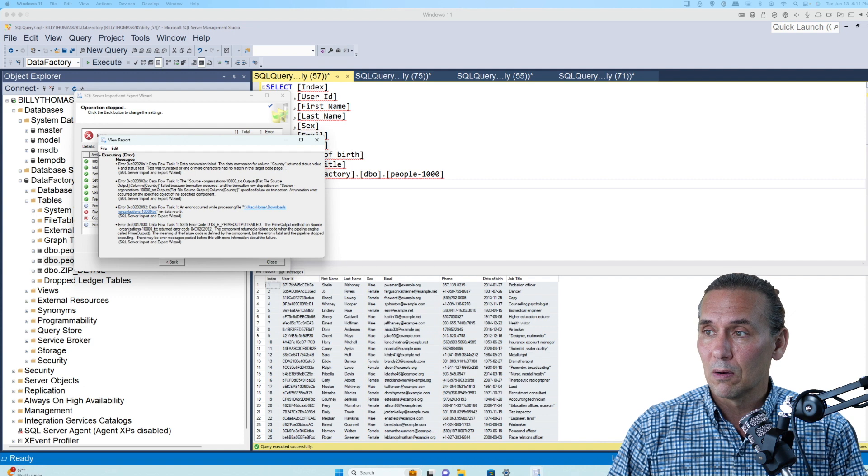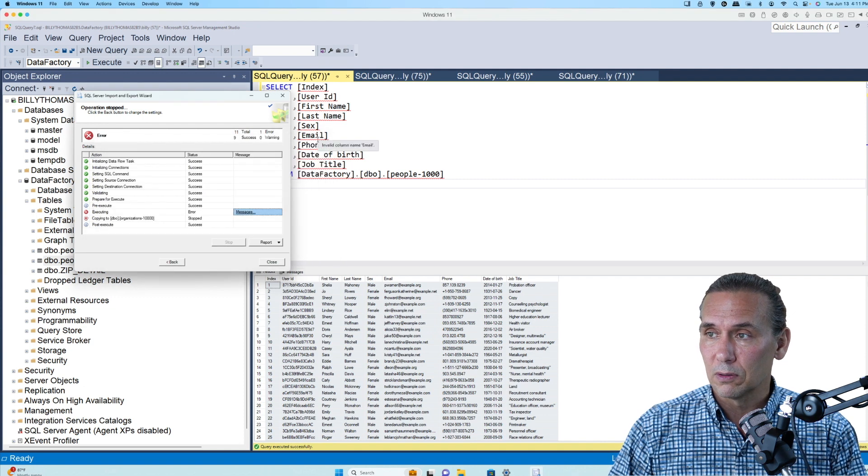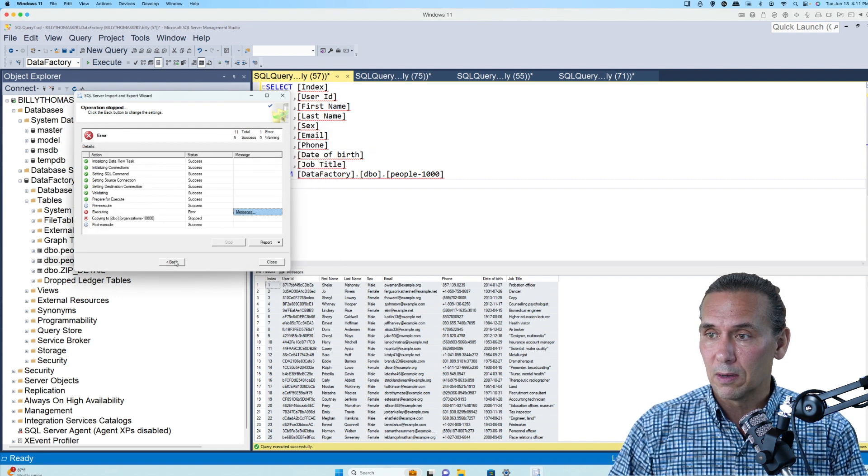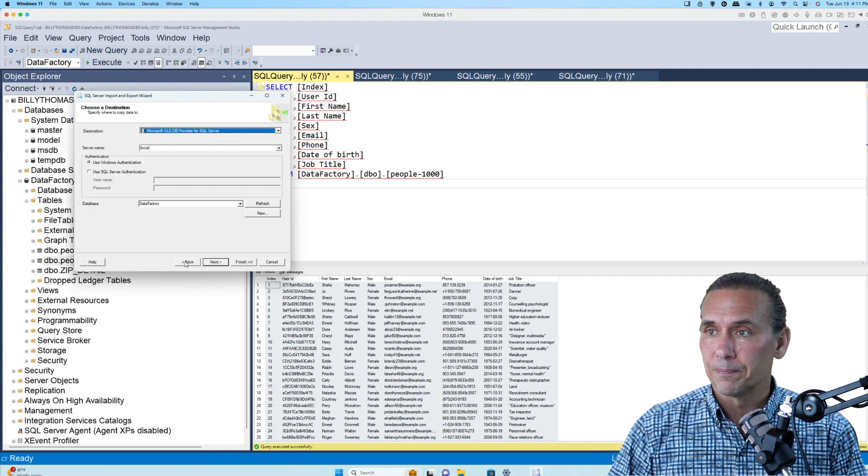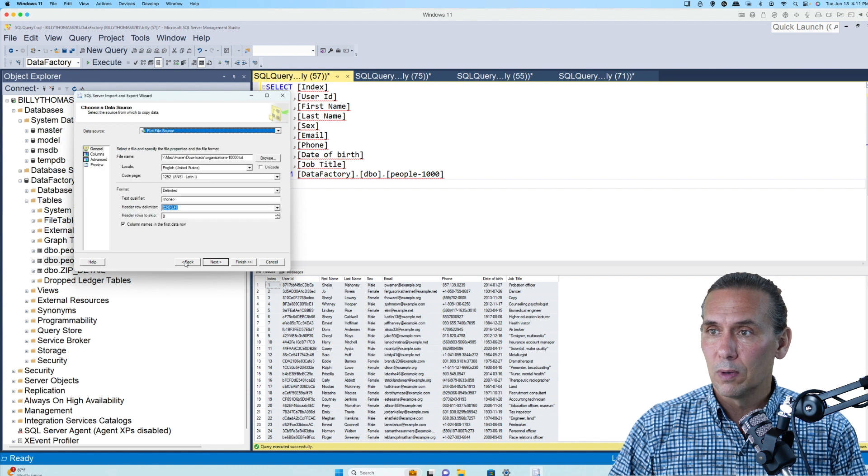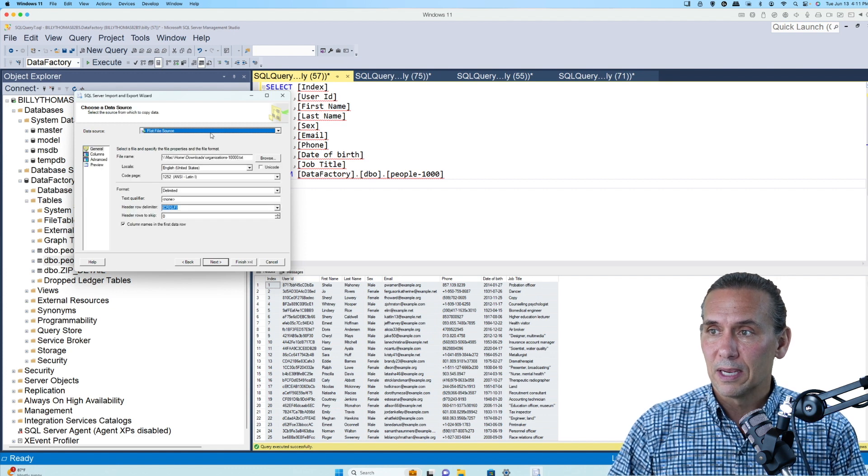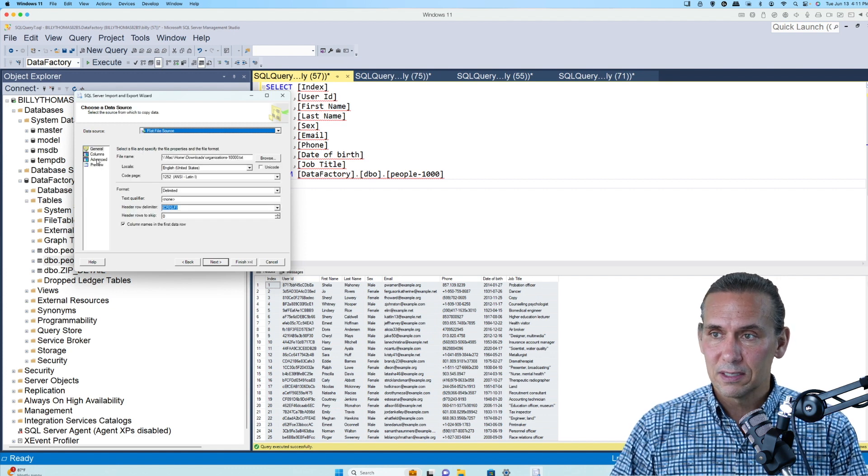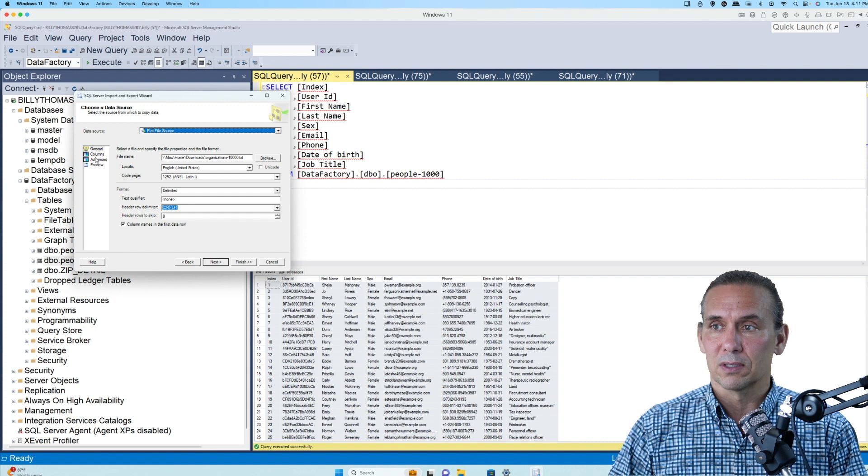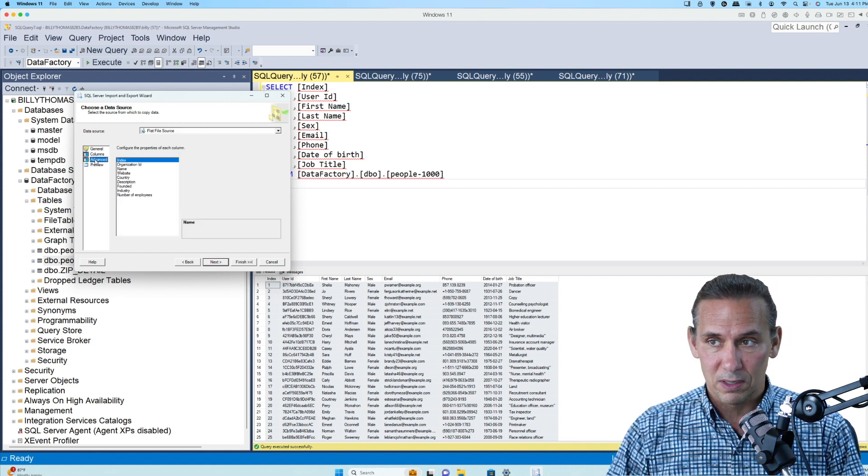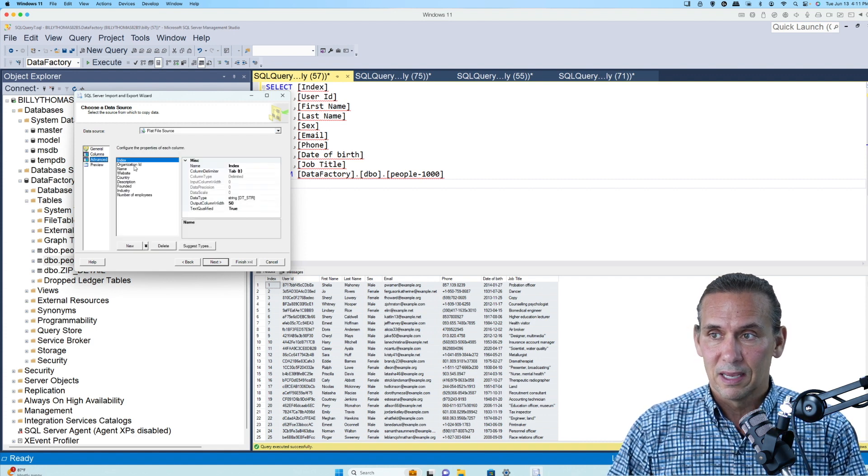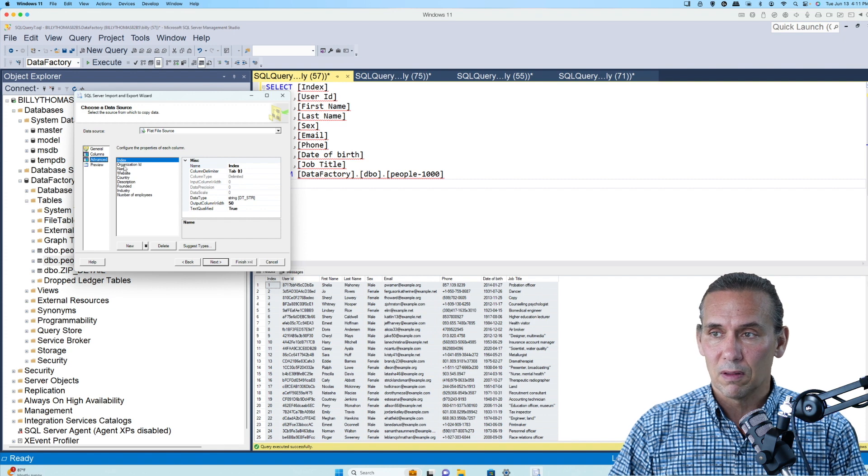If I go back here, we close out the error and we just back all the way up to where we have the data source chosen. This is the secret sauce right here. You need to go in and click this advanced. And in the advanced, you'll see all of the columns.